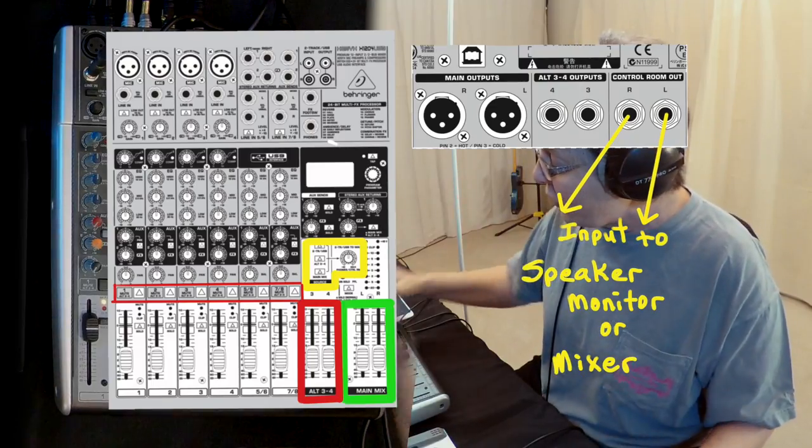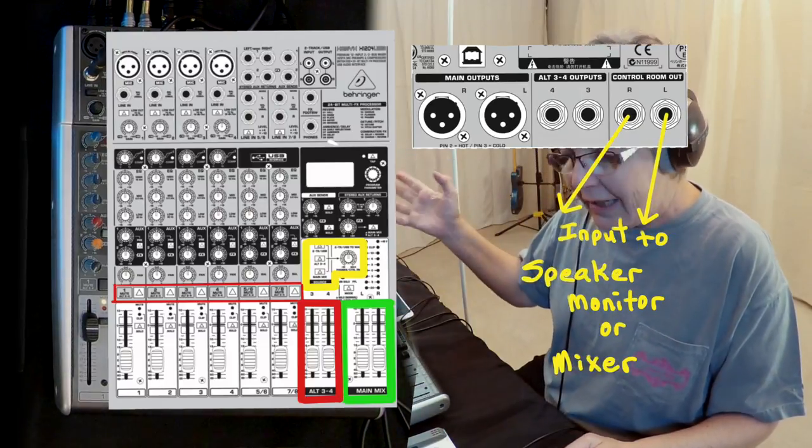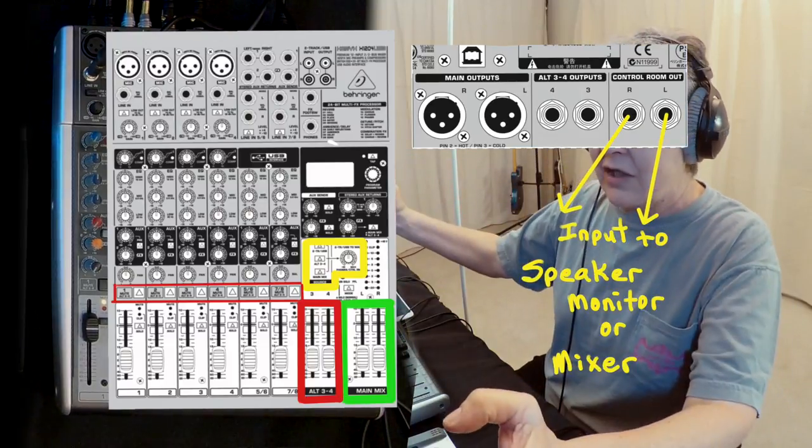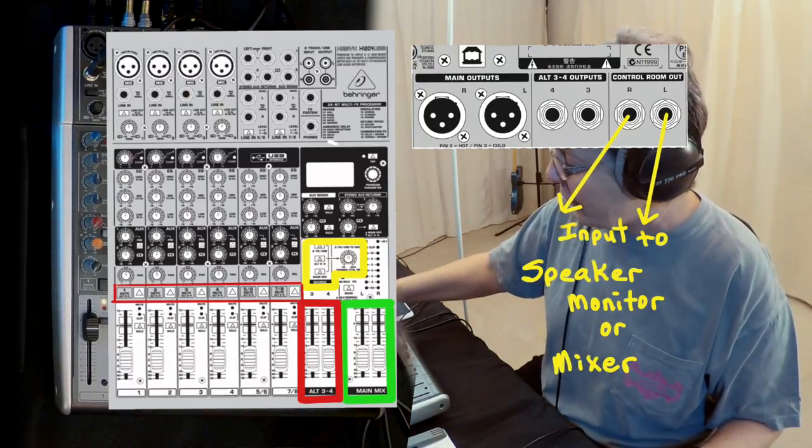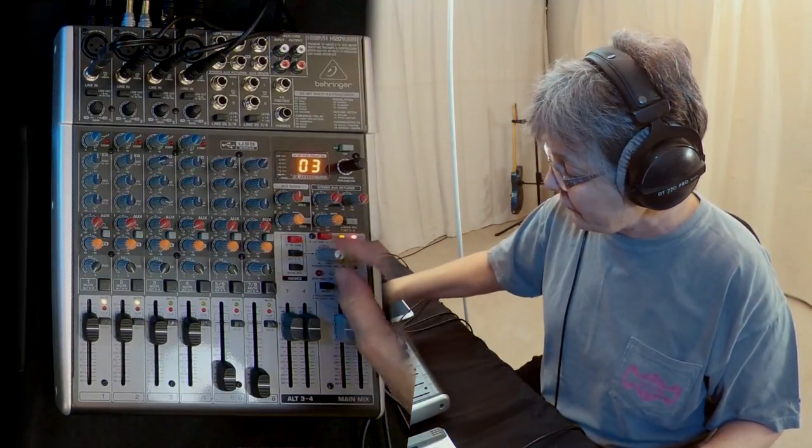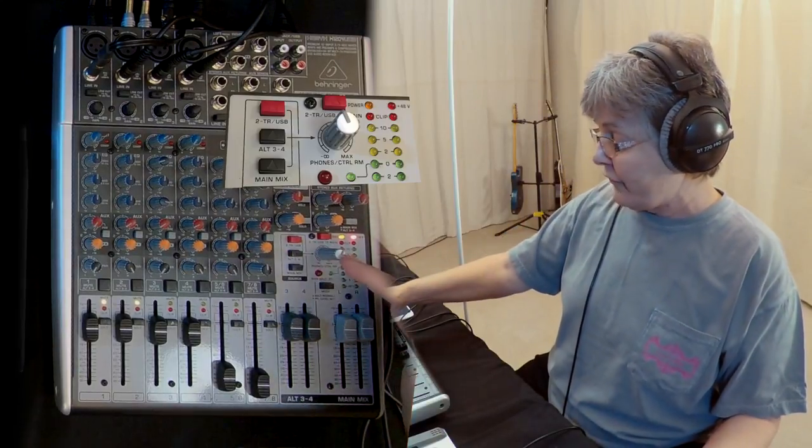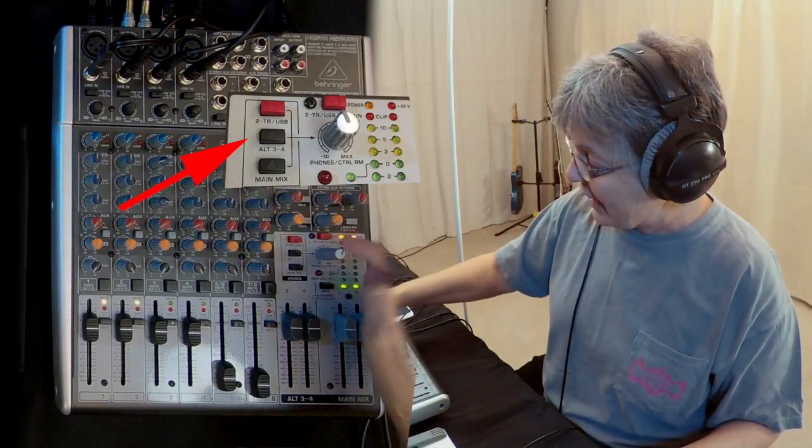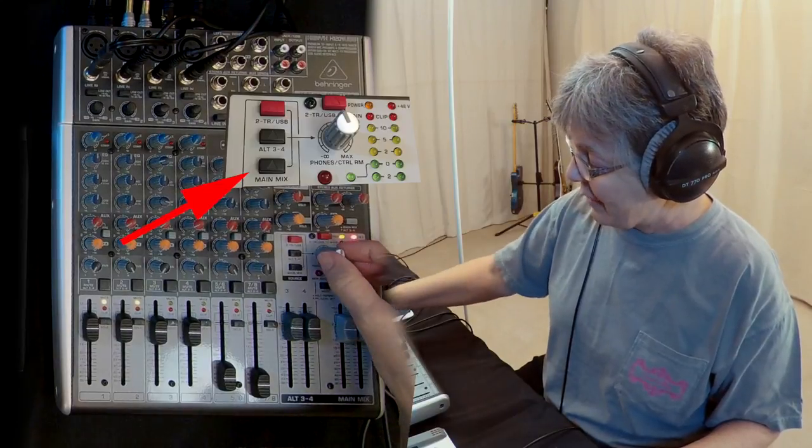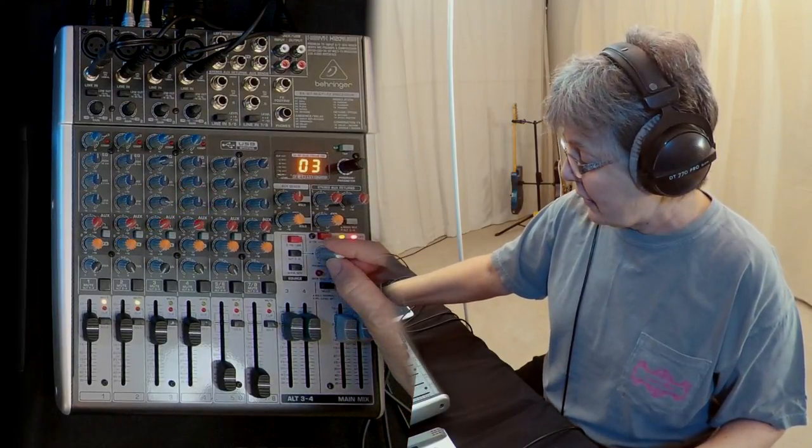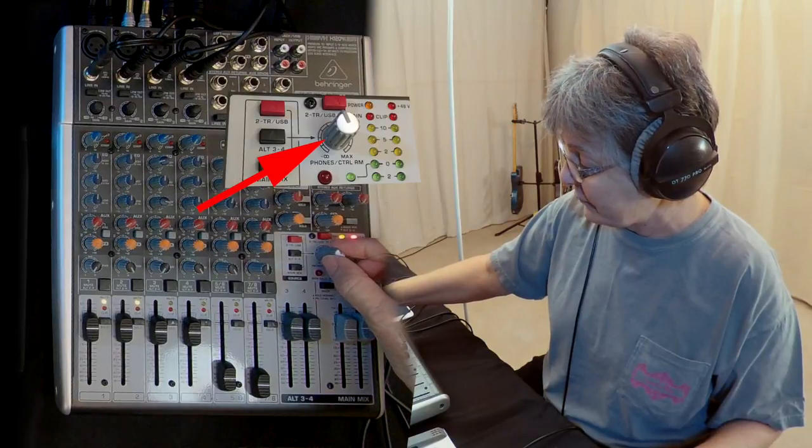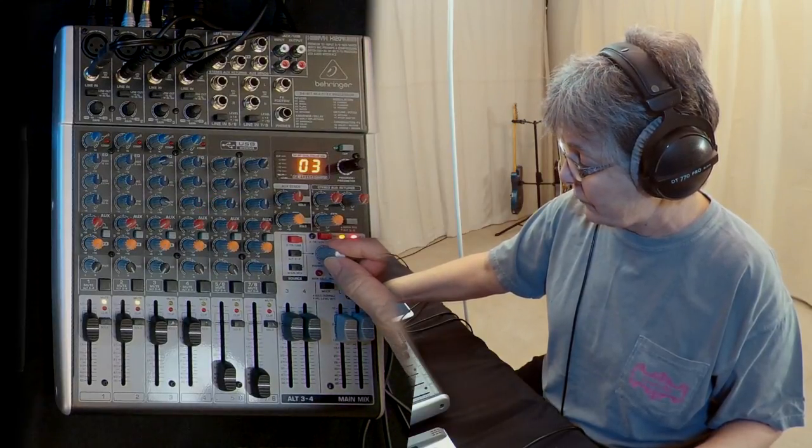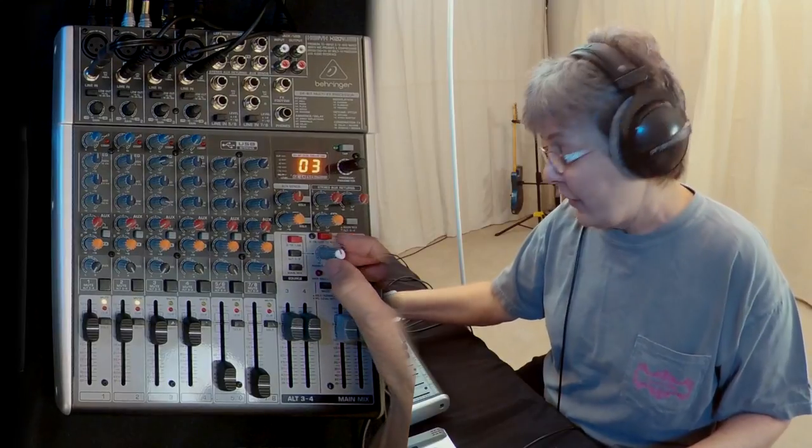I would hook up the control room to go out to the audience. That would go into my PA speakers that everyone would hear. To do that, by default it's off. So I'm adding alt three-four, now I'm adding the main mix. I can adjust that any volume I want, and that's what the audience would hear.